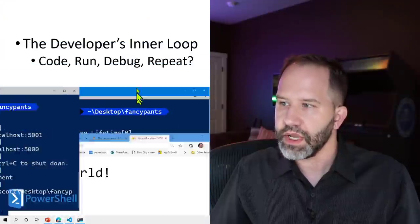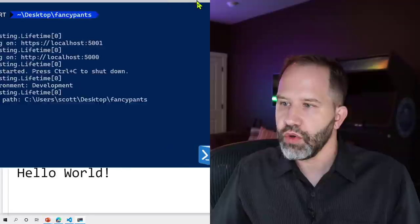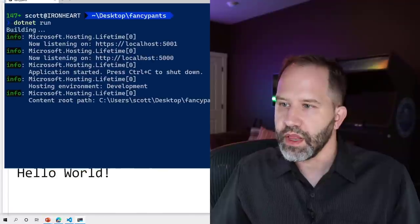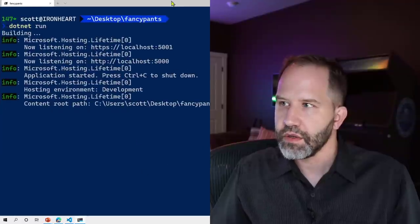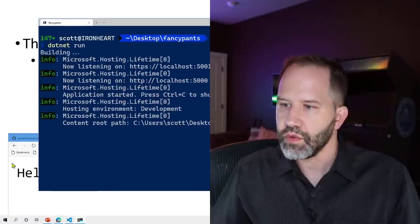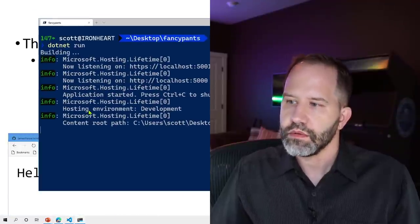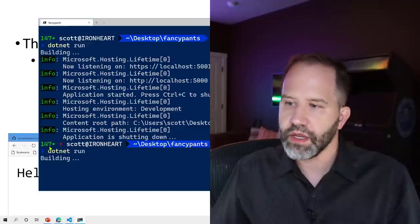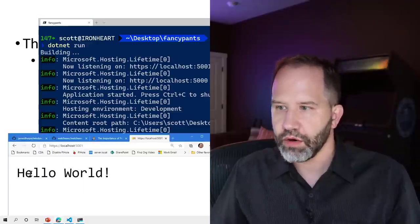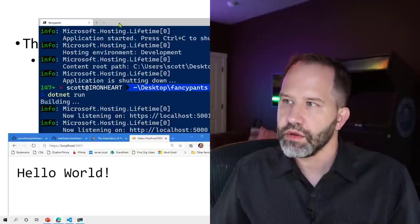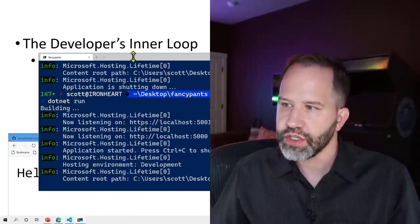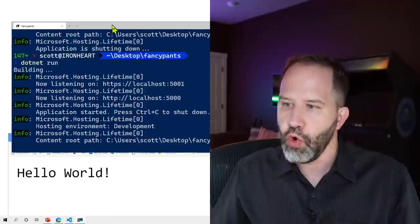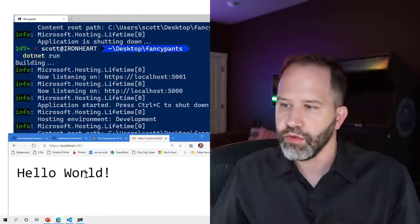Right? And make a change to the code and then I need to do what? Stop this, run it again, go back over here, hit refresh, and I do that over and over and over again.